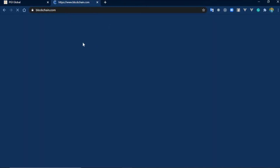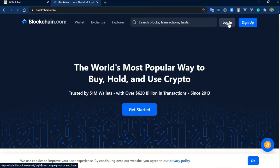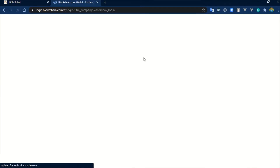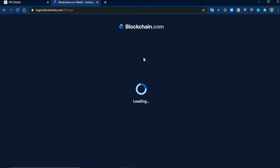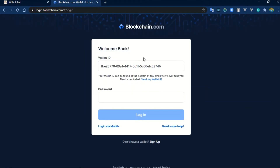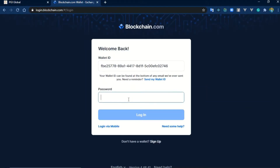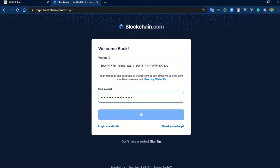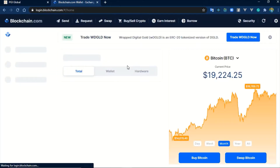Let's get started. First things first, let me log into my blockchain account. One thing you have to know is you cannot do this on the mobile app — for those of you using the mobile app, you have to go on the website. The website is blockchain.com. My browser already knows it, so it just appears there.